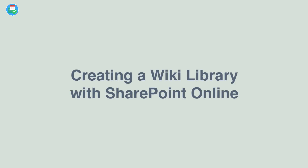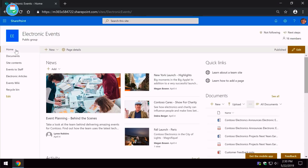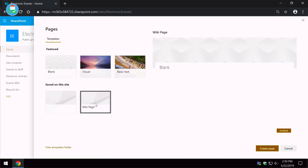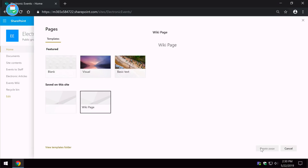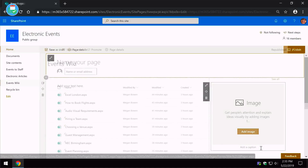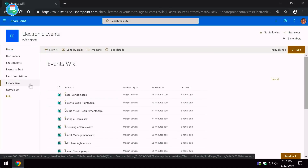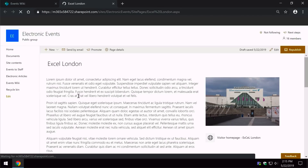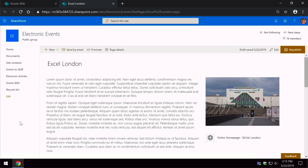Hi, it's Matt from CollaborationCoach and thank you for having me again on Keep Productive. In this video we're going to look at how to create a wiki library in SharePoint Online. I'm going to show you how to create a wiki page template, a library that stores the wiki pages, and how to display them and add them to your SharePoint site.